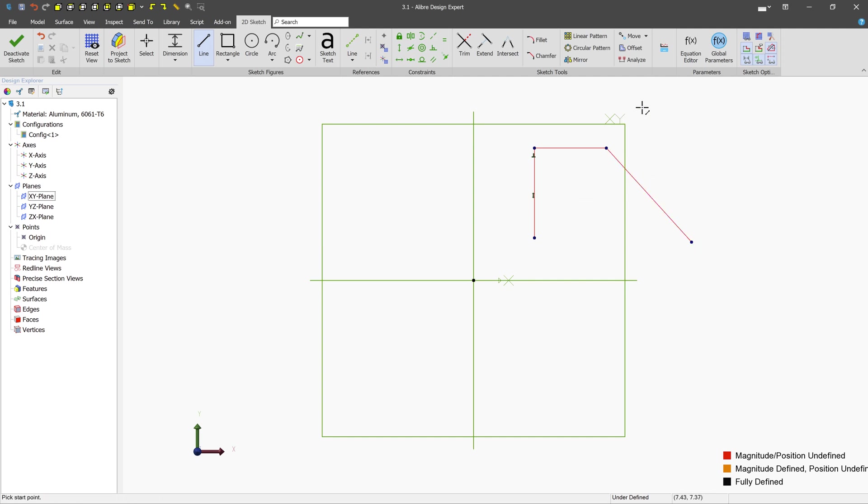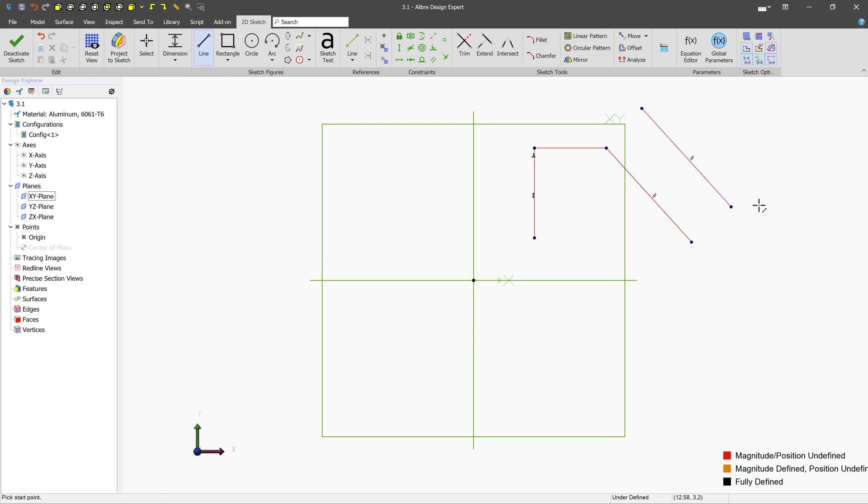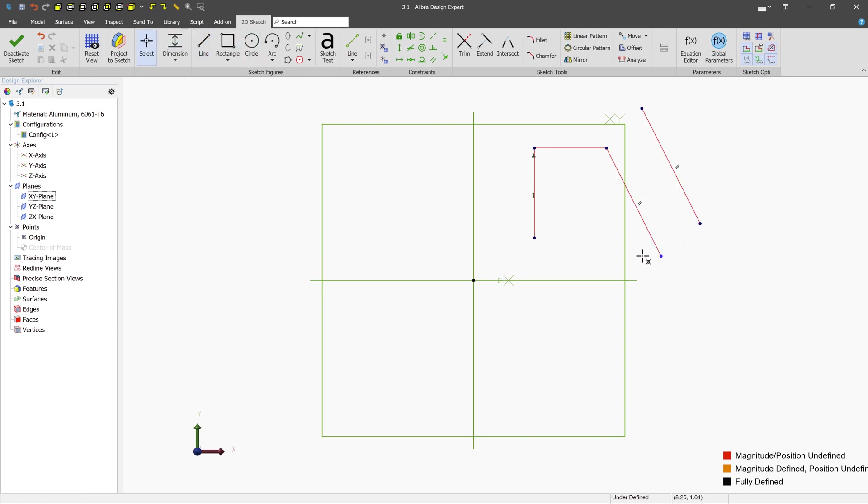Other kinds of constraints can also be applied. For example, a parallel constraint. When we get right parallel to that line, it snaps and we get the little preview. So now if we were to move one of these lines, they're both going to move.